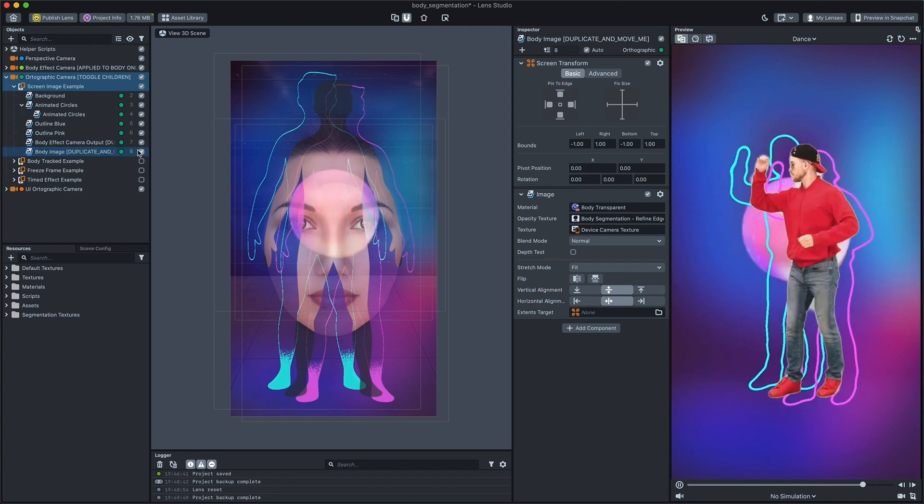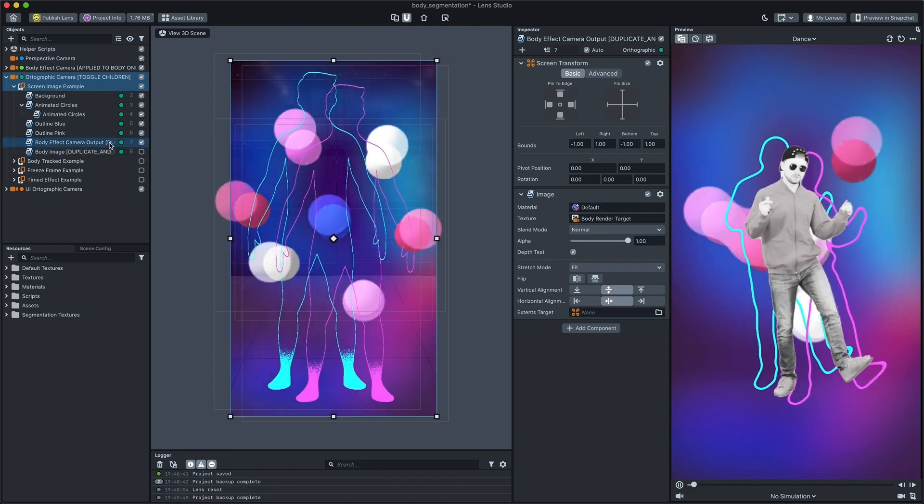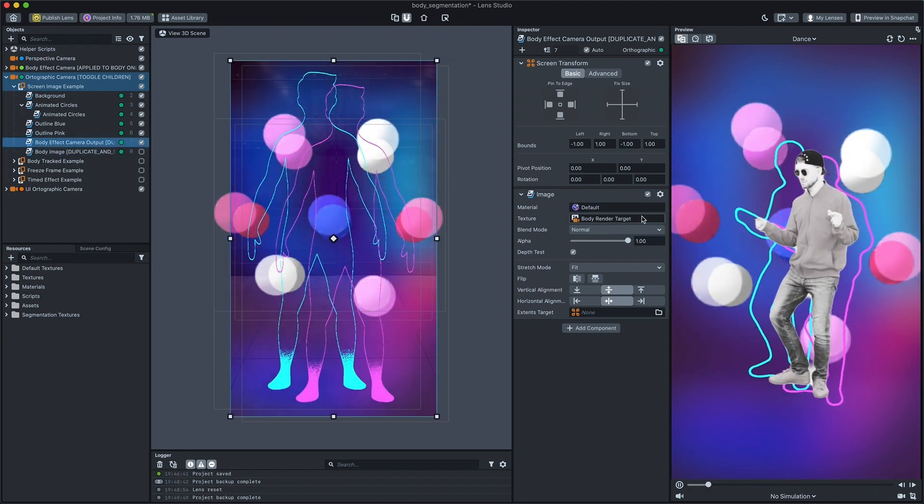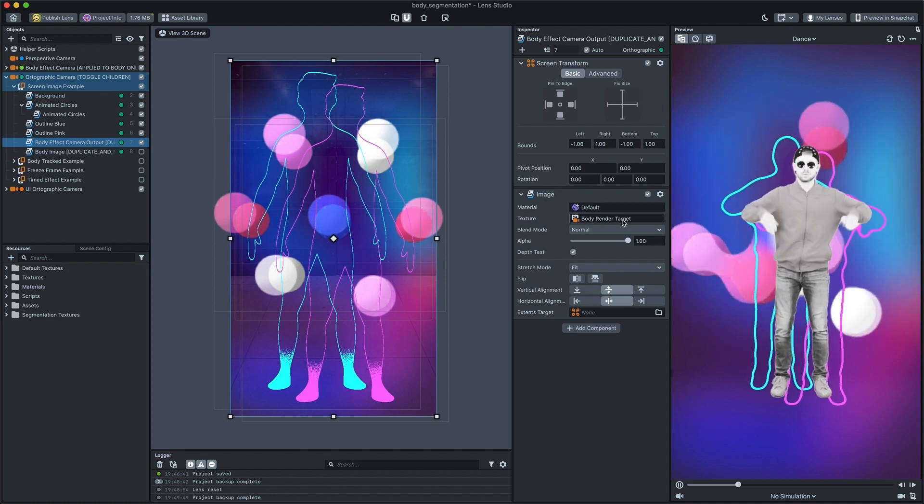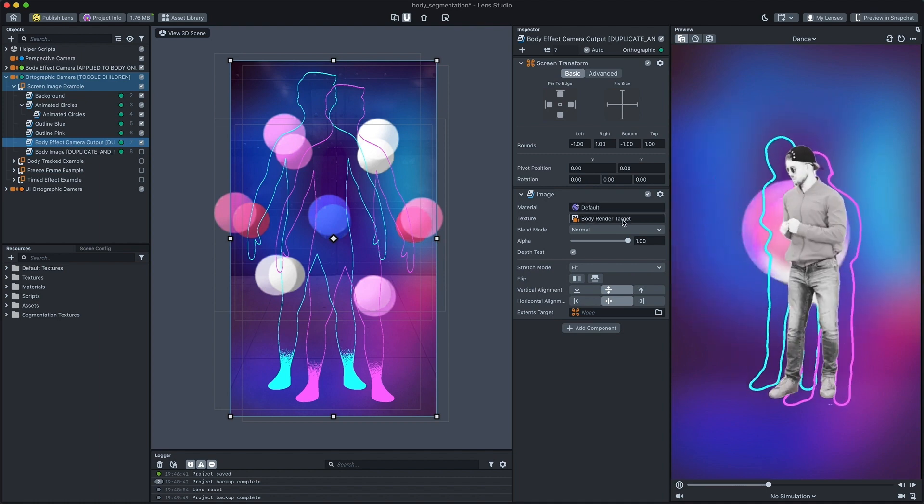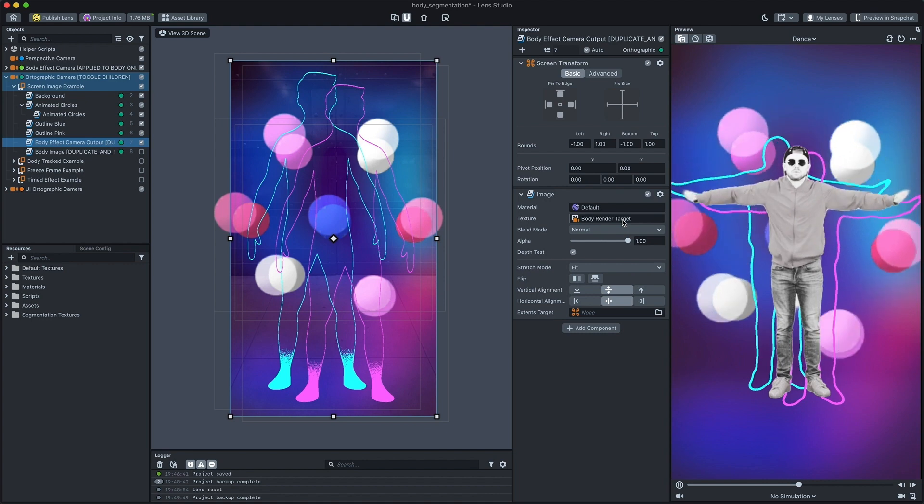Body effect camera output is using default material and render target of a body camera as a texture. Let's look deeper into this.